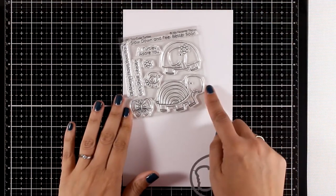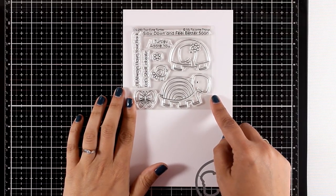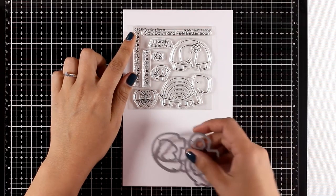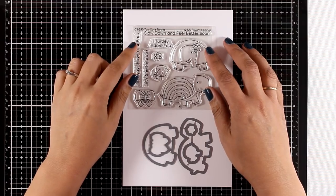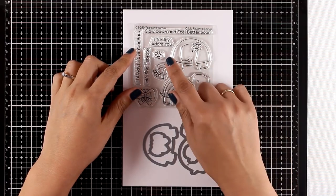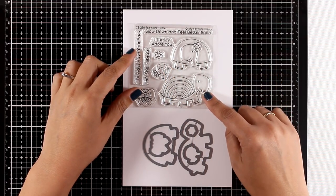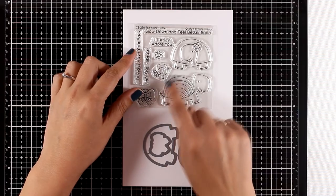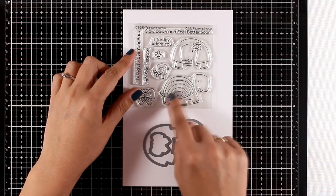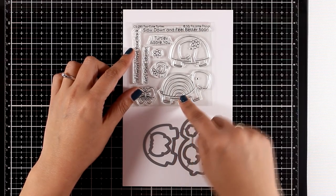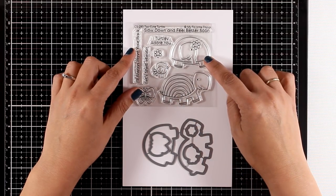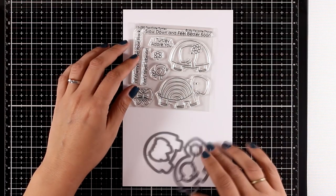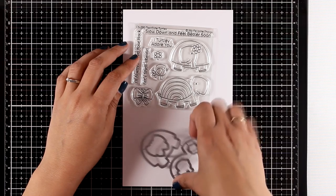Here's another critter stamp set. This is called Two Cute Turtles and I think they're just that. You get two turtles in different designs, and I like that the one at the bottom has this shell that looks like a rainbow, so many coloring options there. I did create eight cards using these products but I didn't have a chance to play with this stamp set yet, so I don't have an example to show you.